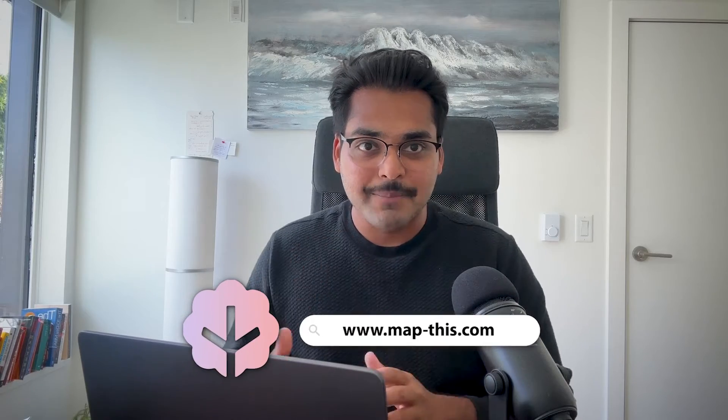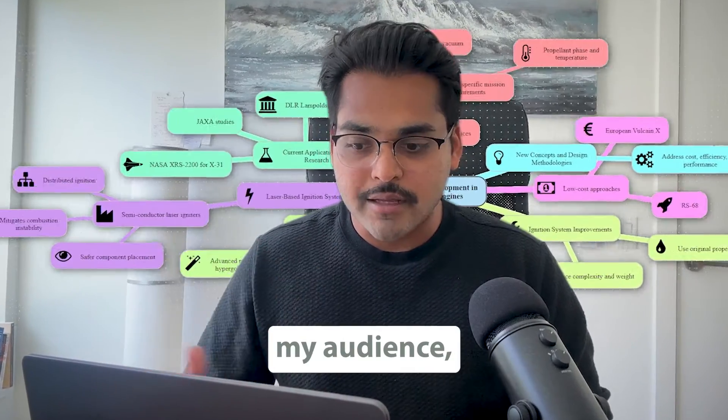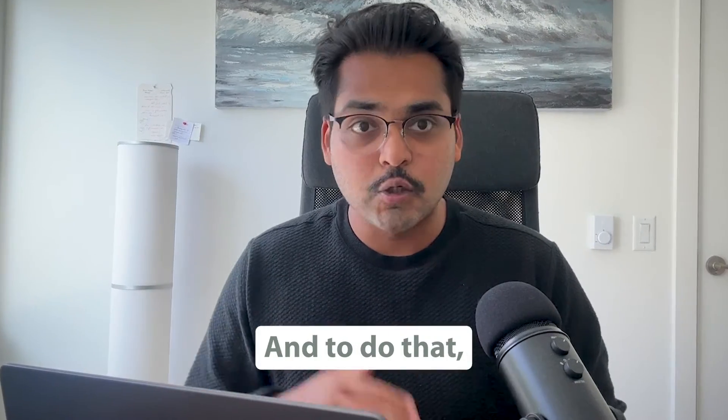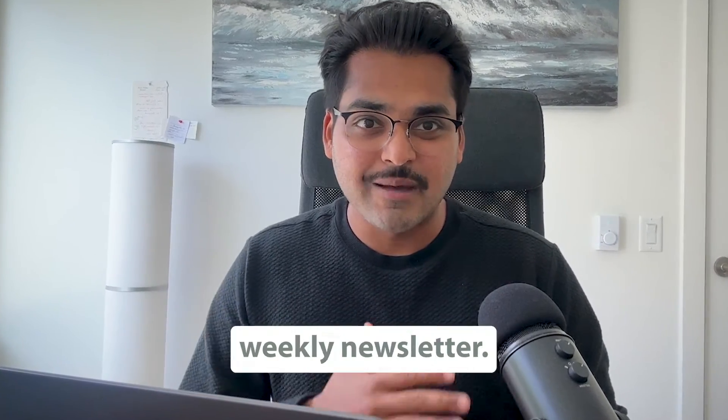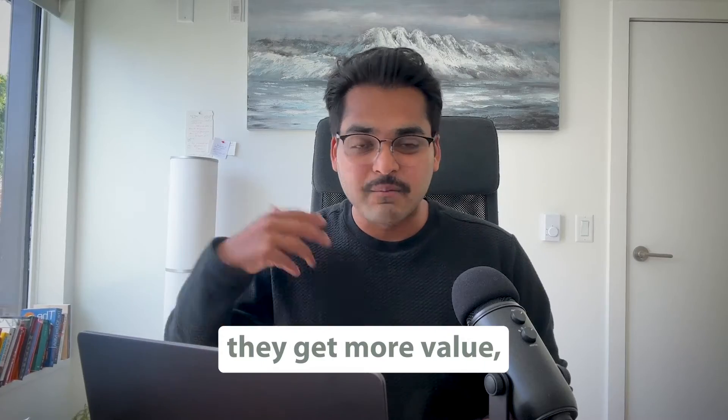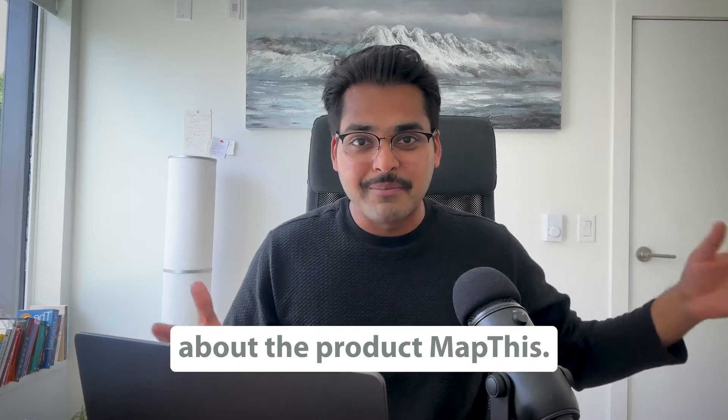Quick backstory. So my startup is called MapThis. It turns PDFs into mind maps, and I wanted to nurture my audience, get more people to get into a paid plan. And to do that, I wanted to send them weekly newsletters. So every week they get more value, but they also learn about the product MapThis.